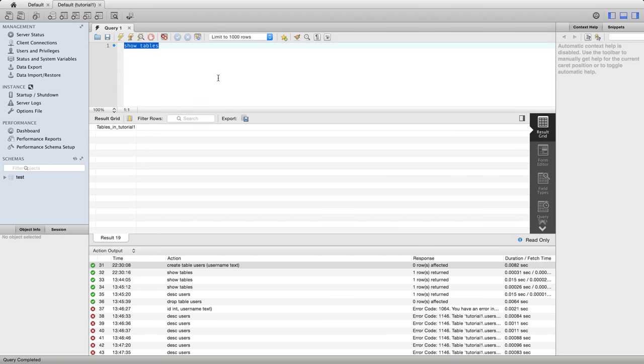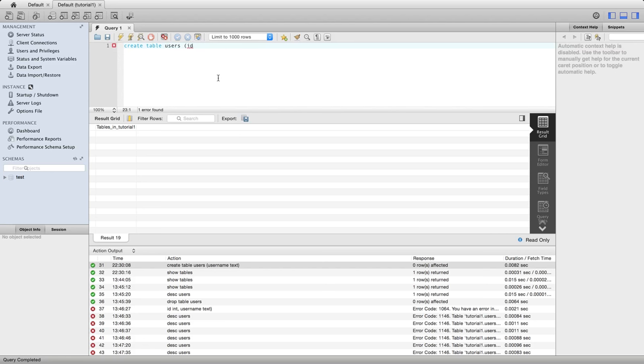So obviously you have to be careful with this query and I'm going to say create table users. So we're going to recreate it and I'm going to create it with two columns. I'm going to say ID, that's going to be the name of the first column and I'm going to make it an int. And an int is a numerical value in MySQL.